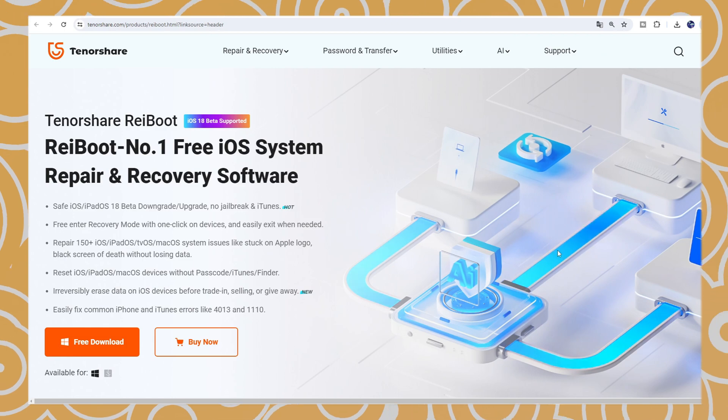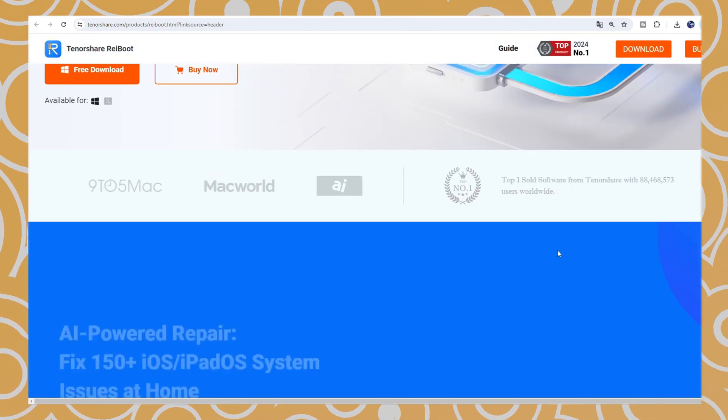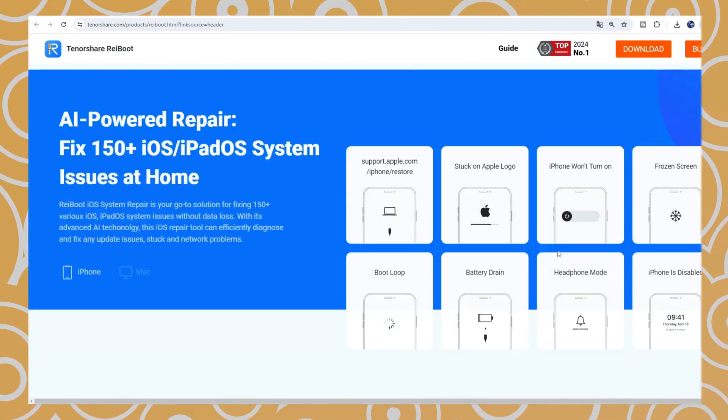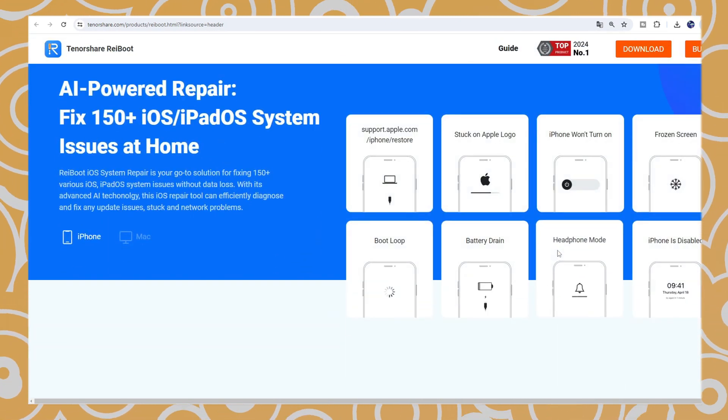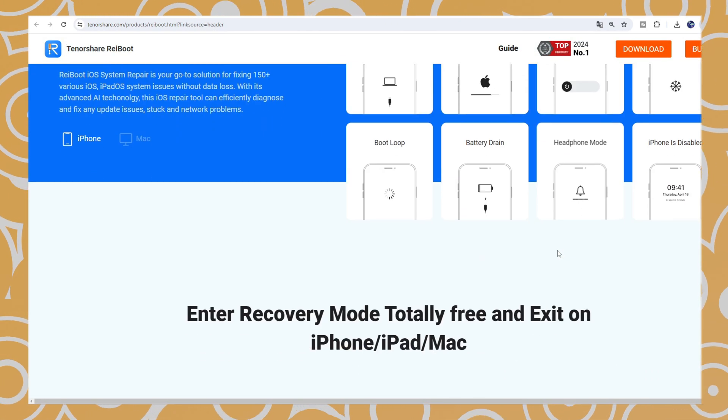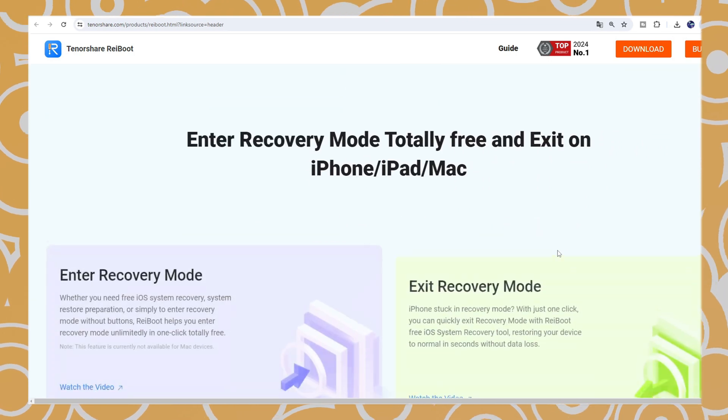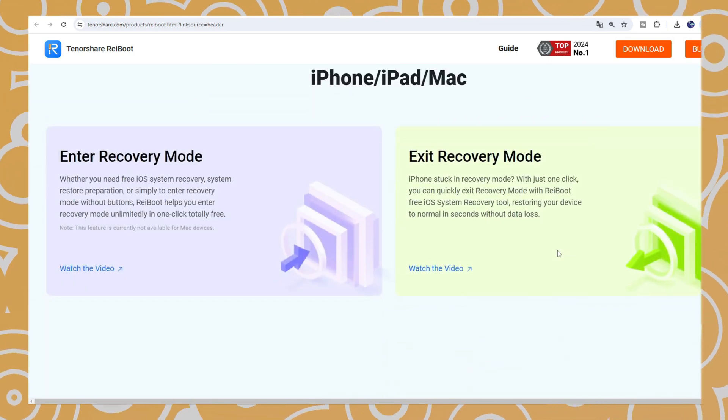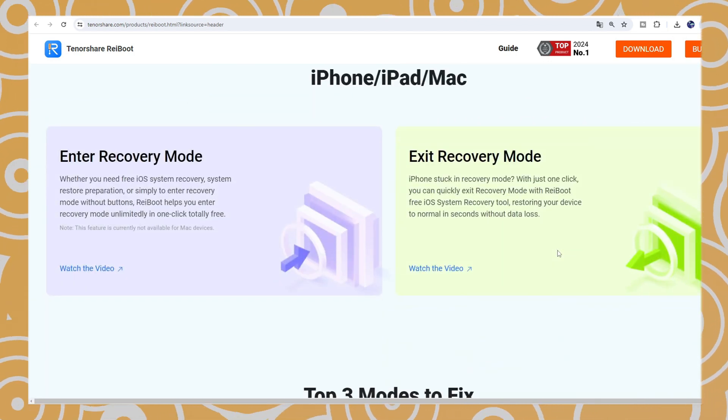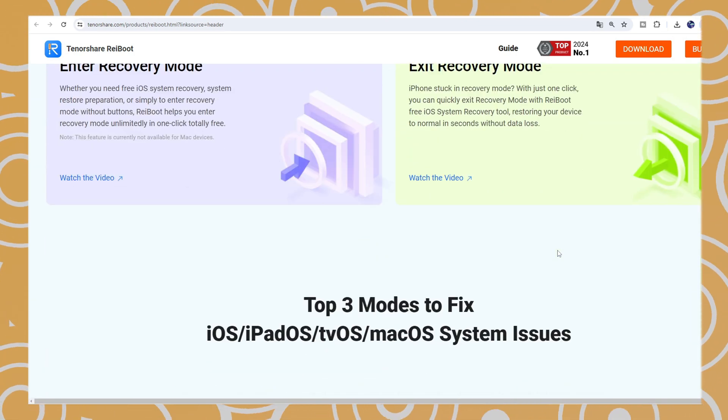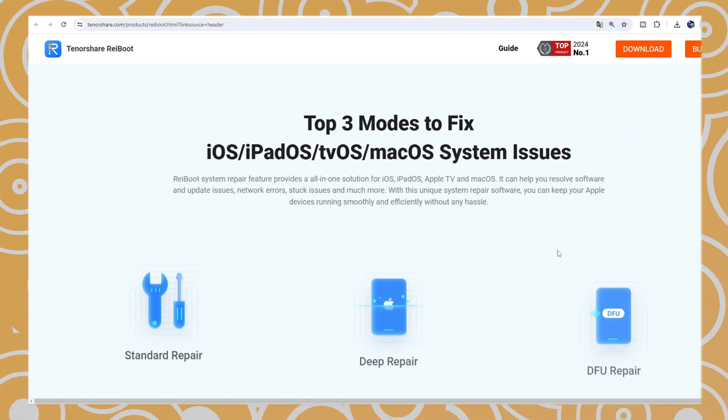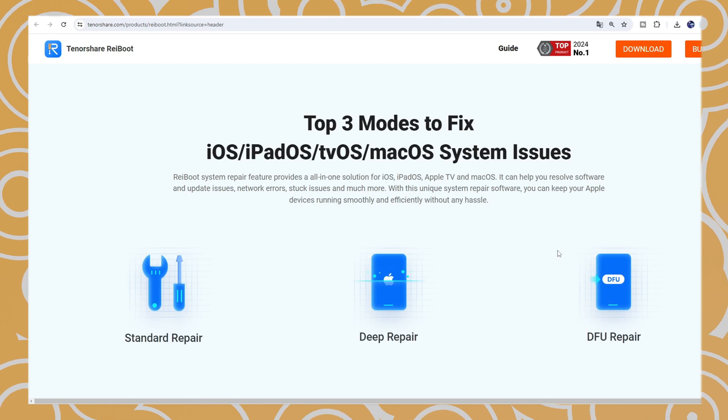Here, I will recommend Reiboot. This is a useful tool that not only helps you upgrade your iPhone system with one click, but also downgrade to the lower system once you don't like the latest version.